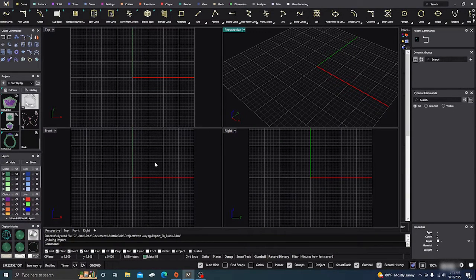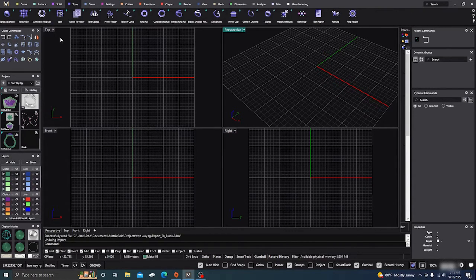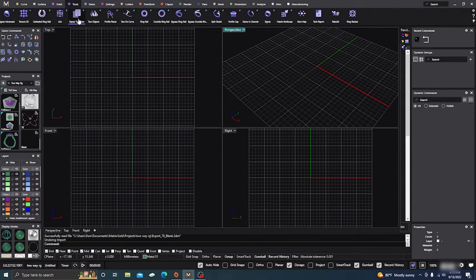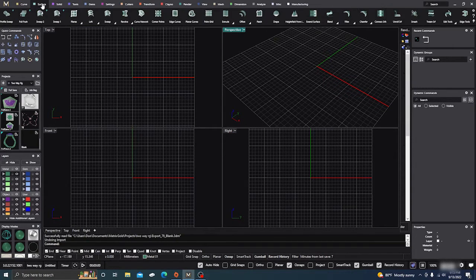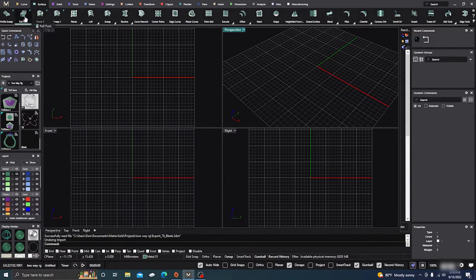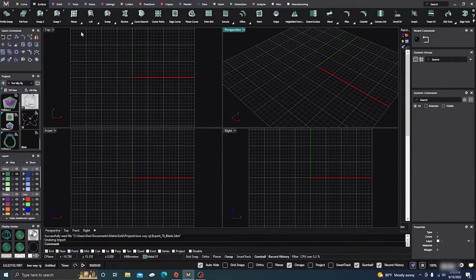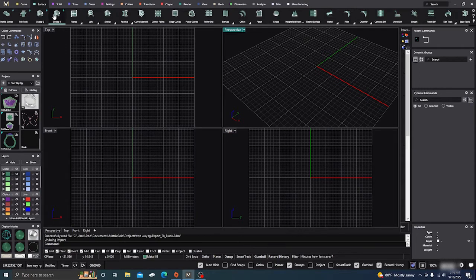In this video we're going to go over a couple of commands. In the tools panel we're going to go over the raster-to-vector tool, right here, and then we're going to go over the push-pull command in the surface menu — the second command — and it's also parametric. First, what we want to do is get something out there.